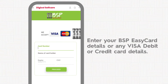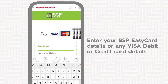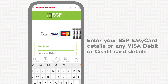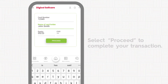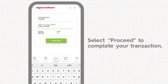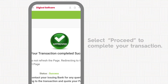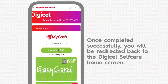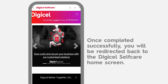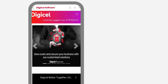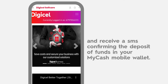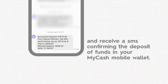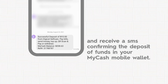Enter your BSP EasyCard details or any Visa debit or credit card details. Select Proceed to complete your transaction. Once completed successfully, you will be redirected back to the DigiCell Self-Care home screen and receive an SMS confirming the deposit of funds in your MyCash mobile wallet.